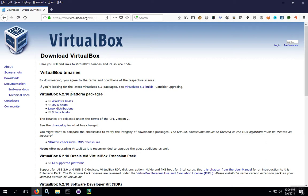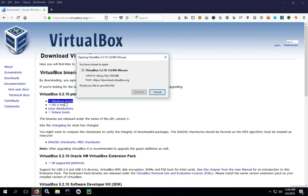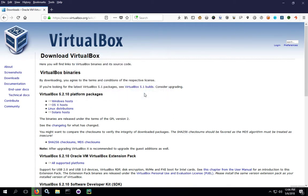In our case, because we're installing for Windows, we'll click on Windows Hosts under the latest version, but note that there's also a version for Mac and Linux. So we click on Windows Hosts and then Save File and we'll wait for the file to download. It's a pretty good-sized file so it can take a little bit.